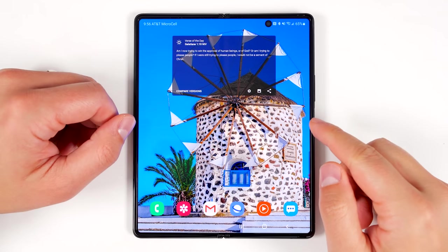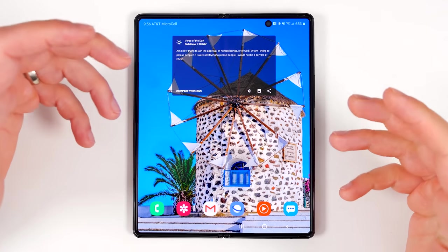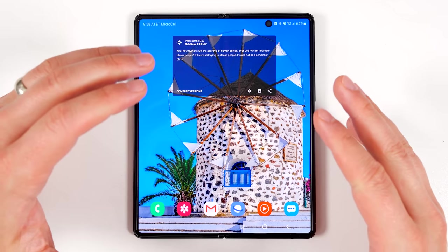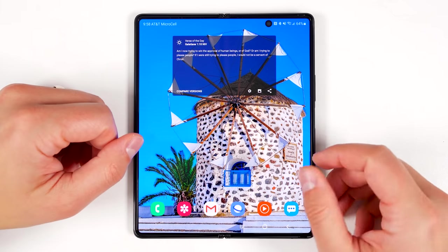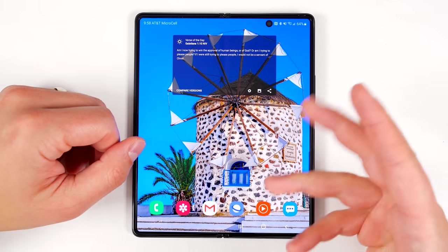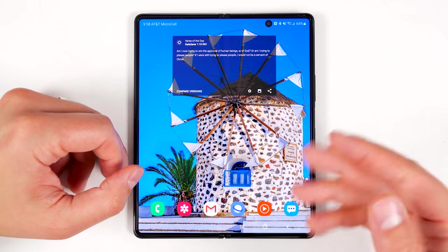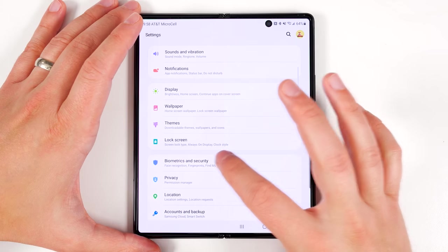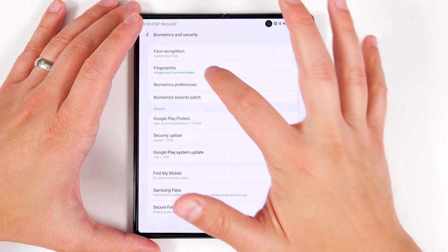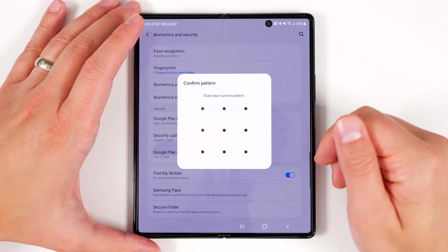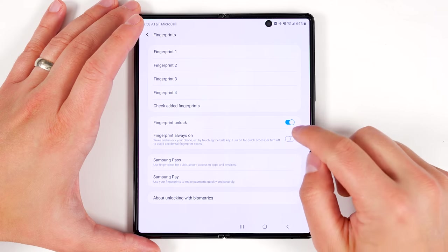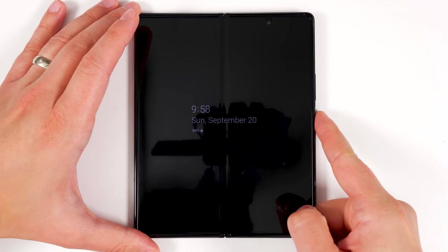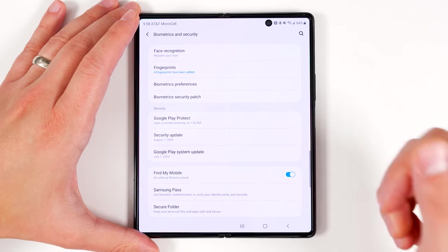If you use fingerprints to unlock your Galaxy Fold 2, by default it's only going to scan your fingerprint once you press the side key. However, if you want to unlock your phone even faster, you can set it up so that you only have to touch the fingerprint sensor to have it registered and unlock your phone. To do this, pull down the notification shade, go to Settings, tap Biometrics and Security, tap Fingerprints, enter your passcode or pattern, then tap 'Fingerprint always on.' Now all you have to do is just place your finger on the fingerprint sensor and it unlocks immediately.